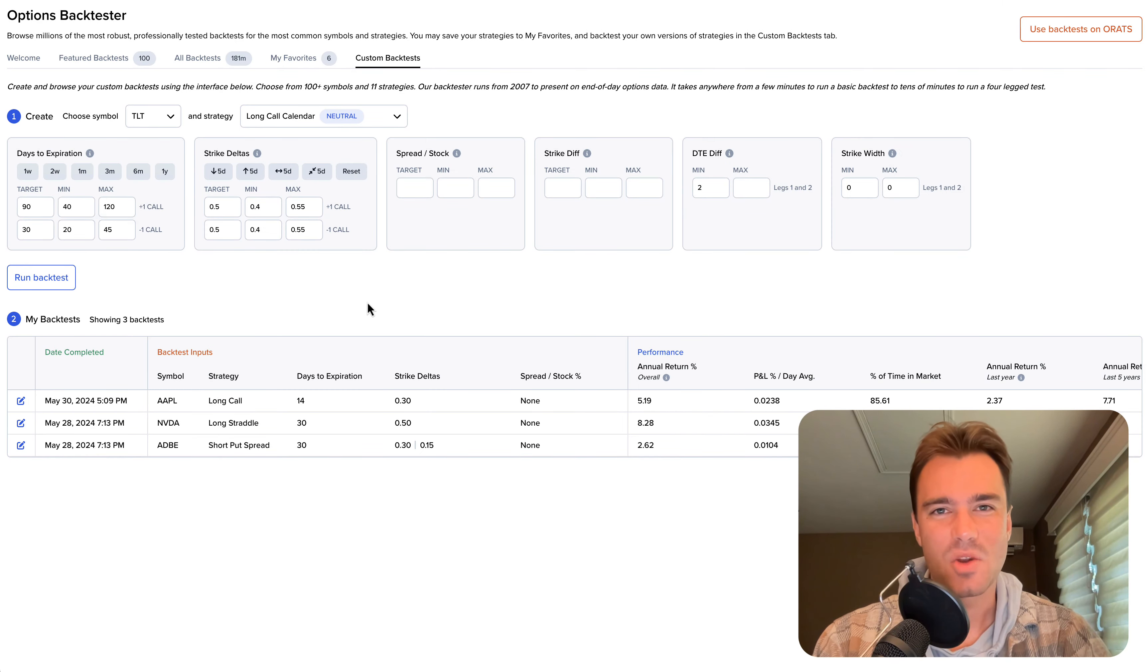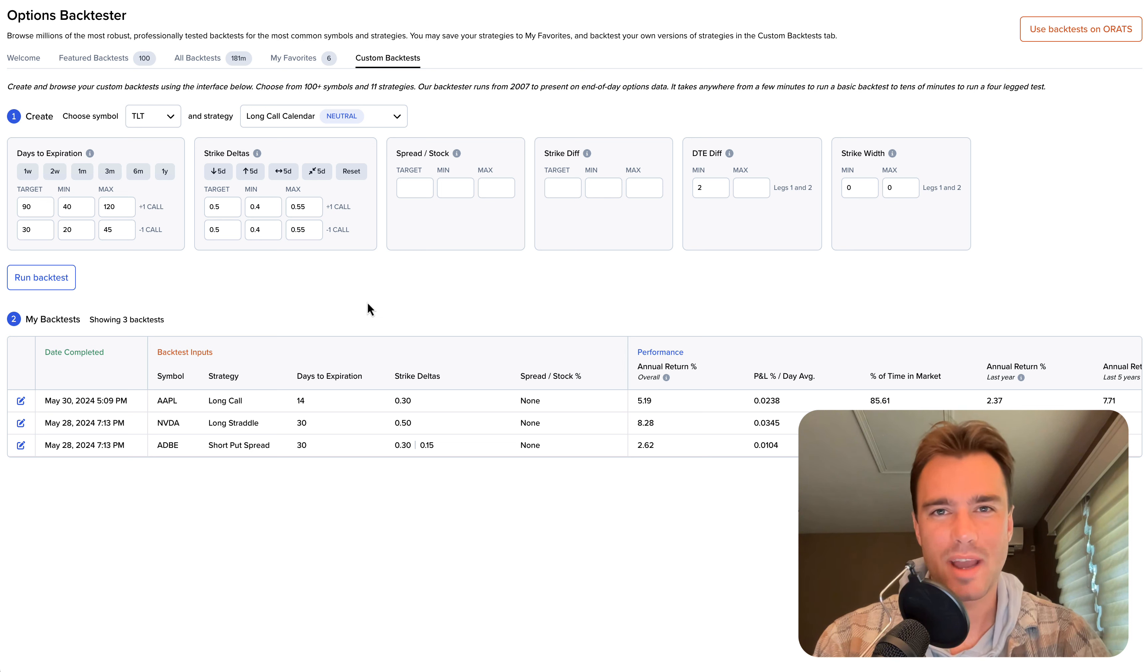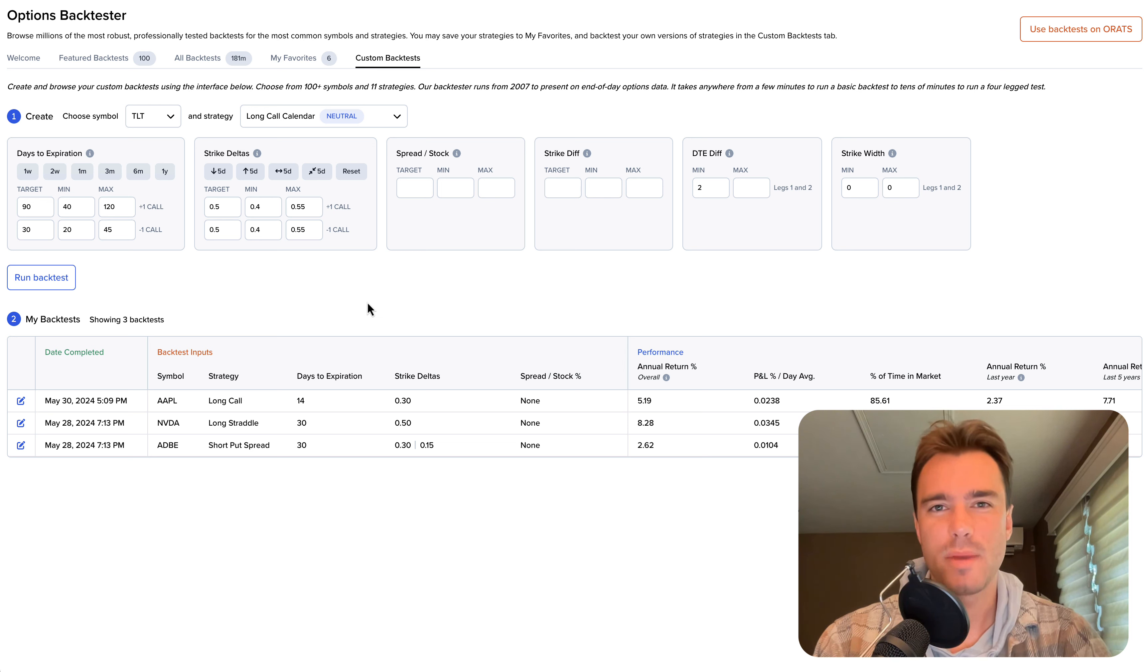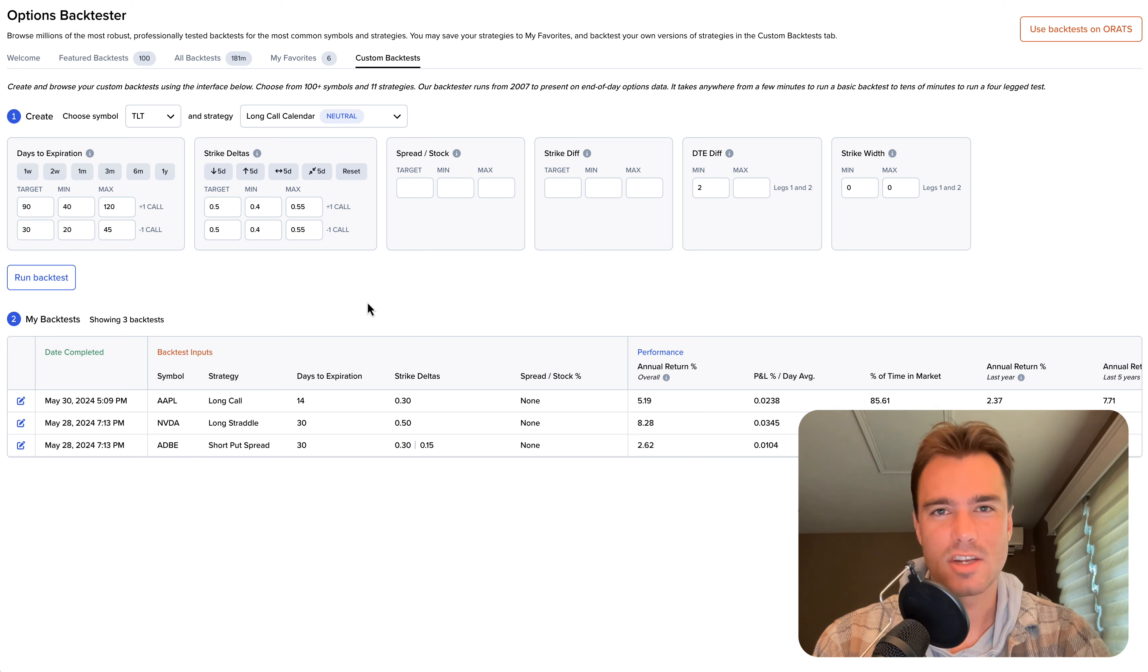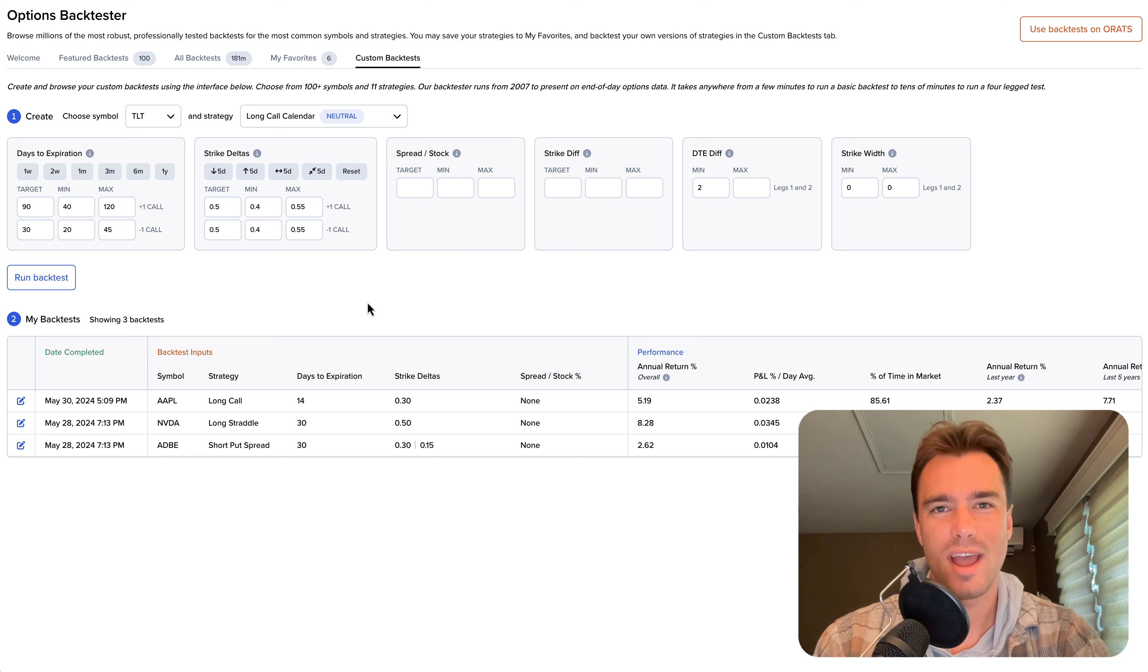And that is a quick overview of the features available in the Options Backtester from ORATS. For more information, please visit orats.com/university or email us at support@orats.com.